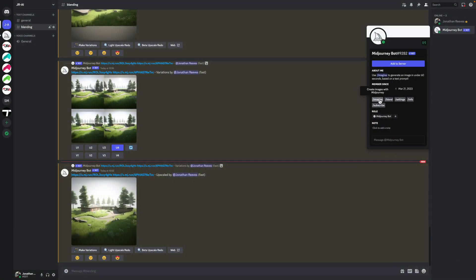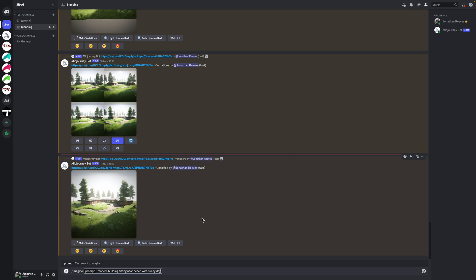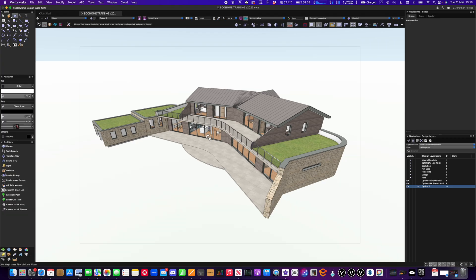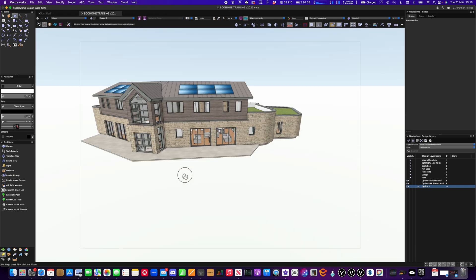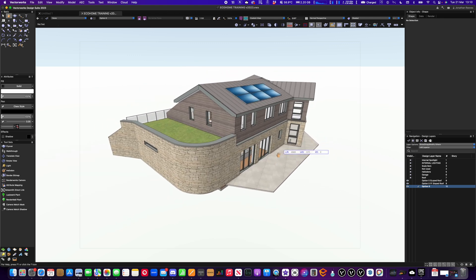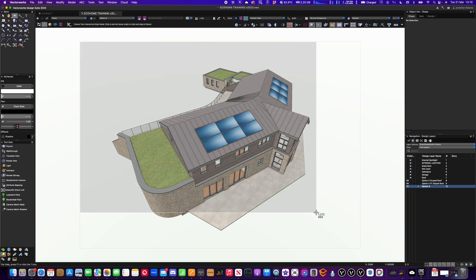Let's try this one more time with another imagine prompt. This time I'm going to do a 'modern building sitting near beach with sunny day' and see what happens. Then I'll blend that with another Vectorworks image. I'll go back into my Vectorworks project and go for more of a front view of the project — a nice perspective view — and get that prepared ready for MidJourney.